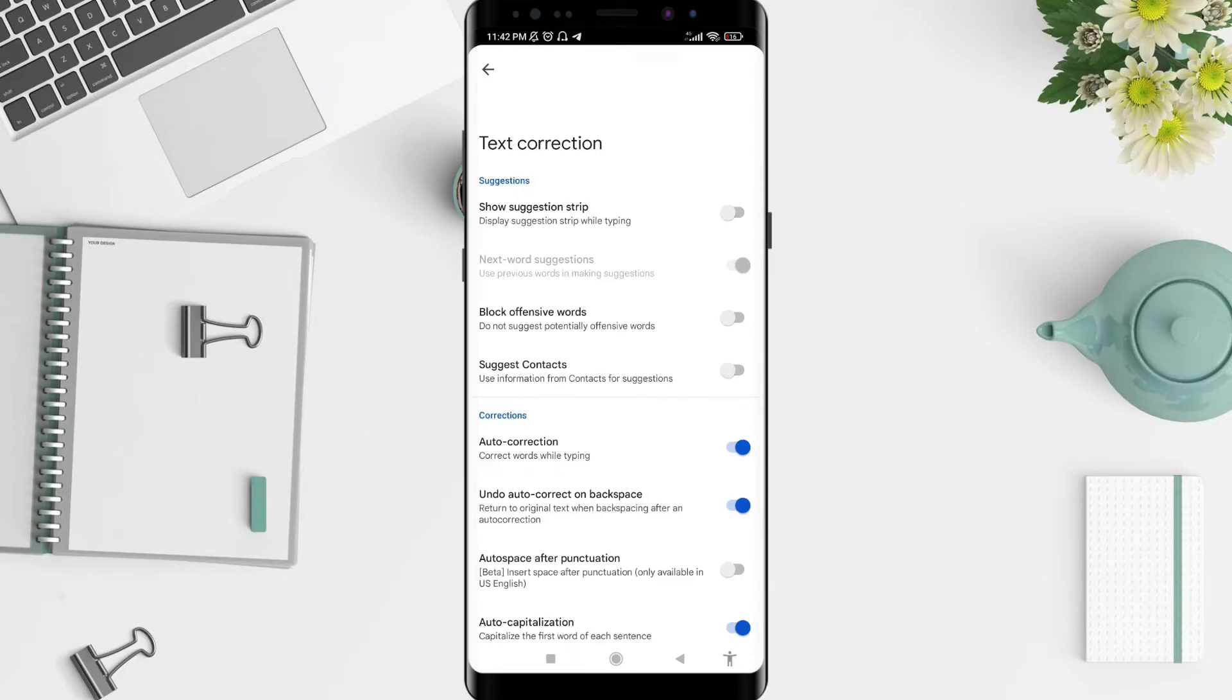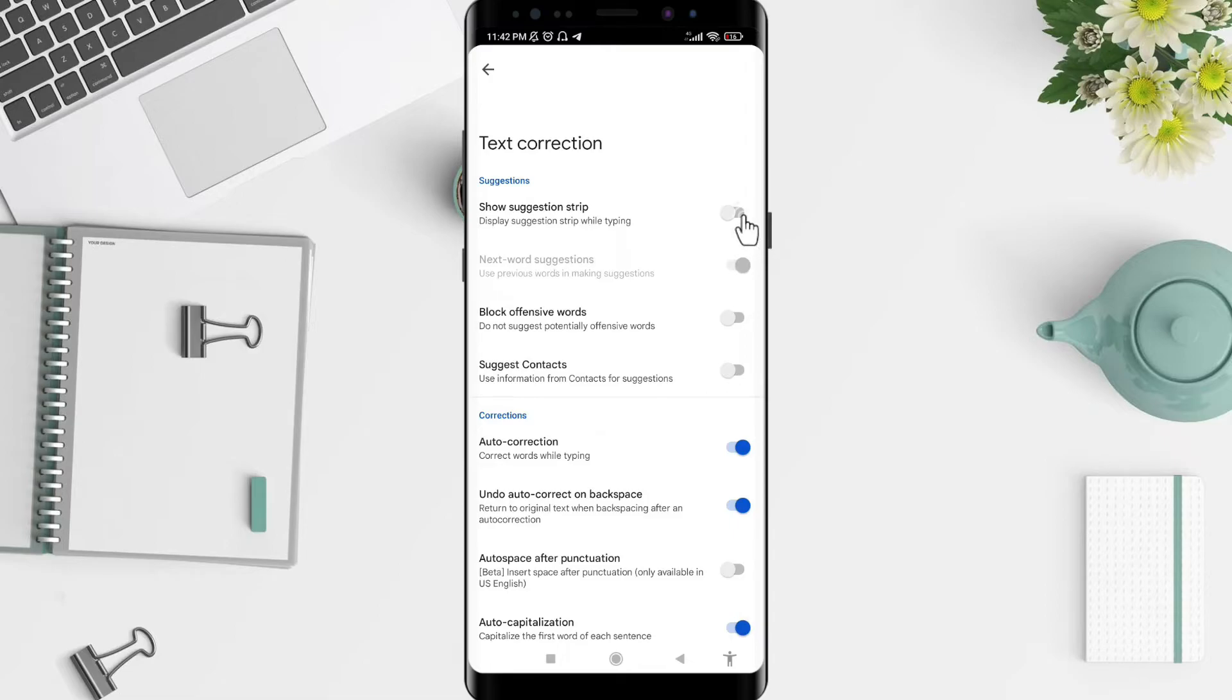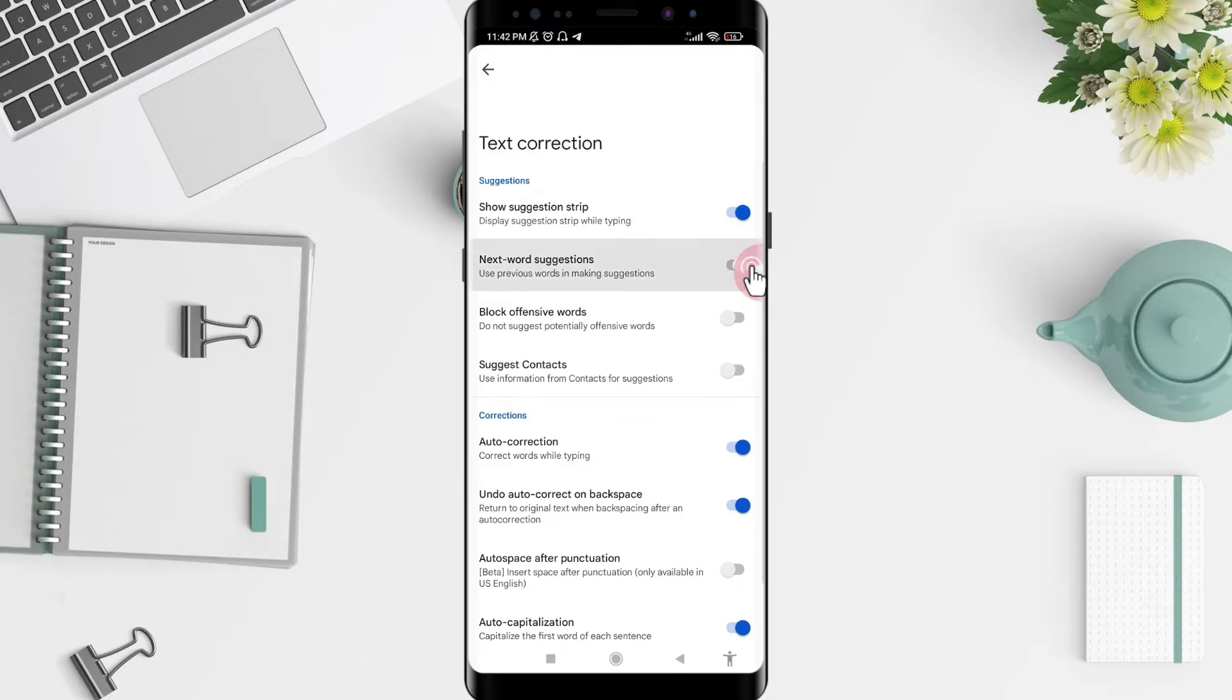To make your suggestion strip appear and fix the missing suggestion, you need to tap on Show Suggestion Strip and next word suggestion here. Make sure both are blue and enabled.